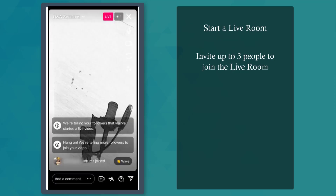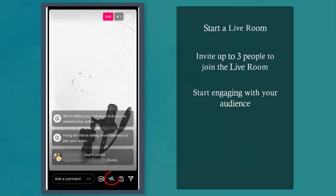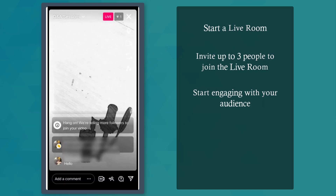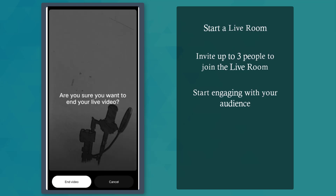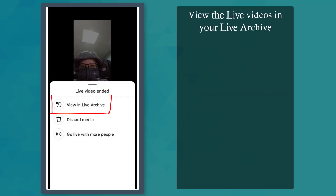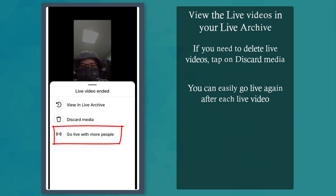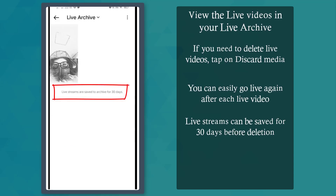Tap on Live and you can see below the users who've just joined, and you can send them a wave. Tap on this icon to invite people to join your Live Room, and tap on this button again to end your live stream. As your live video ends, you can view it in your Live Archive. If you need to delete it, you can choose Discard Media, or choose to go live with more people. Your live streams will be saved for 30 days before they are deleted.